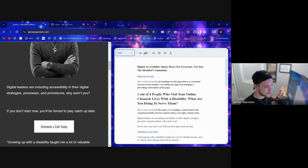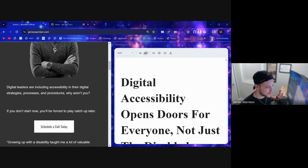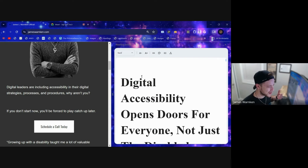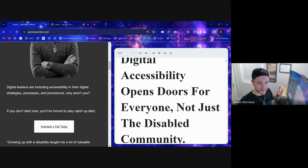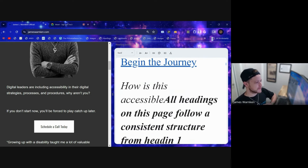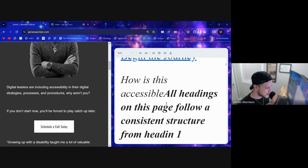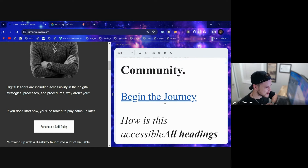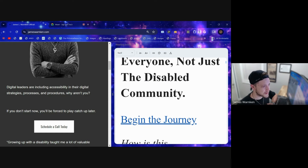The most useful thing for me as a low vision user is that I can zoom way in. Instead of leaning forward with my forehead almost touching the screen, I could be a foot away and still be able to read the text. That's very cool, especially for someone like myself with low vision.